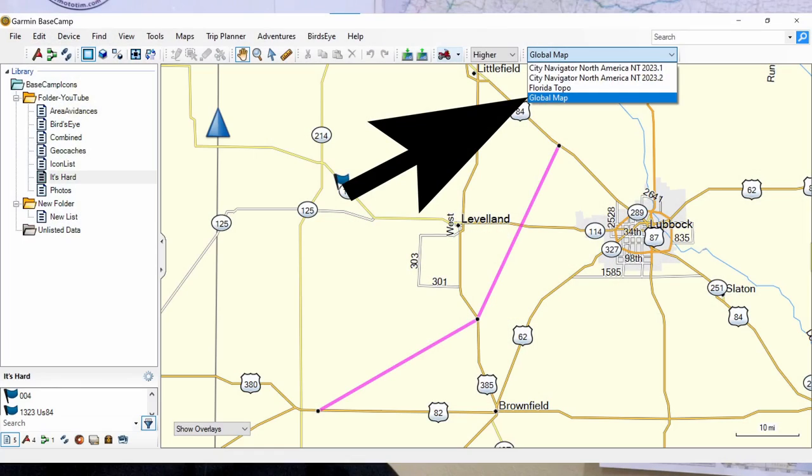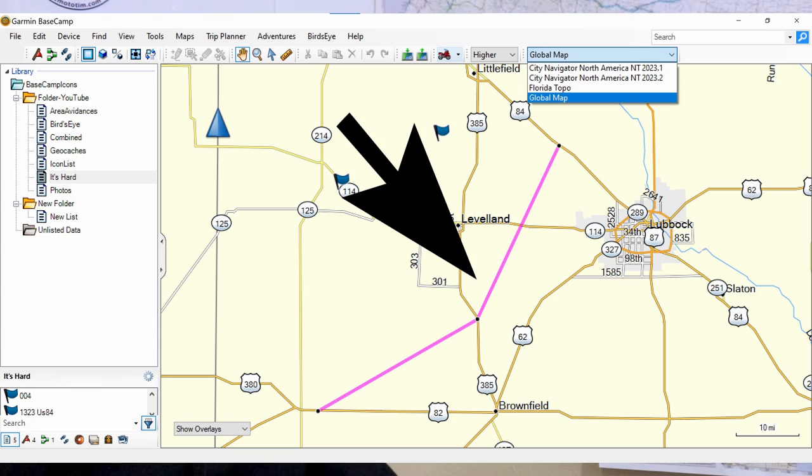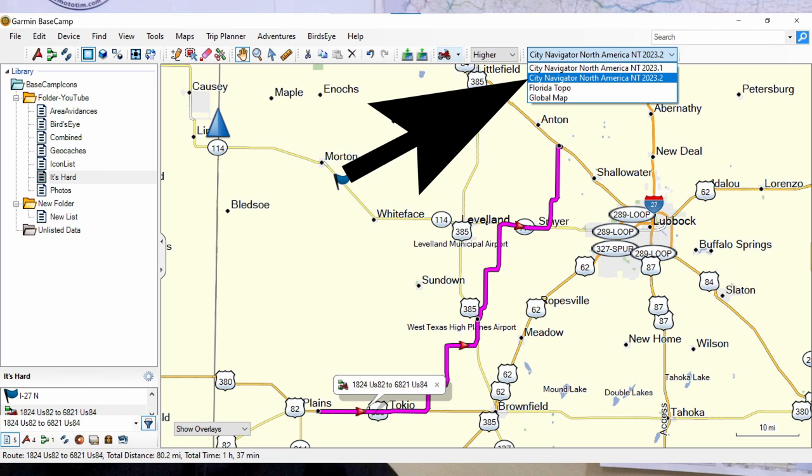Another issue that users have is that Basecamp just draws routes as straight lines between waypoints. Basecamp is free and it ships with a global map, but you can't do routing with that map. When the global map is active, Basecamp draws route segments as straight lines. In order for routes to follow roads on the map, you need the maps that come with your Garmin GPS or a paid subscription to the City Navigator maps. Stick around because the last topic in this video will be a tutorial on loading the Garmin maps to your computer using Garmin Express.